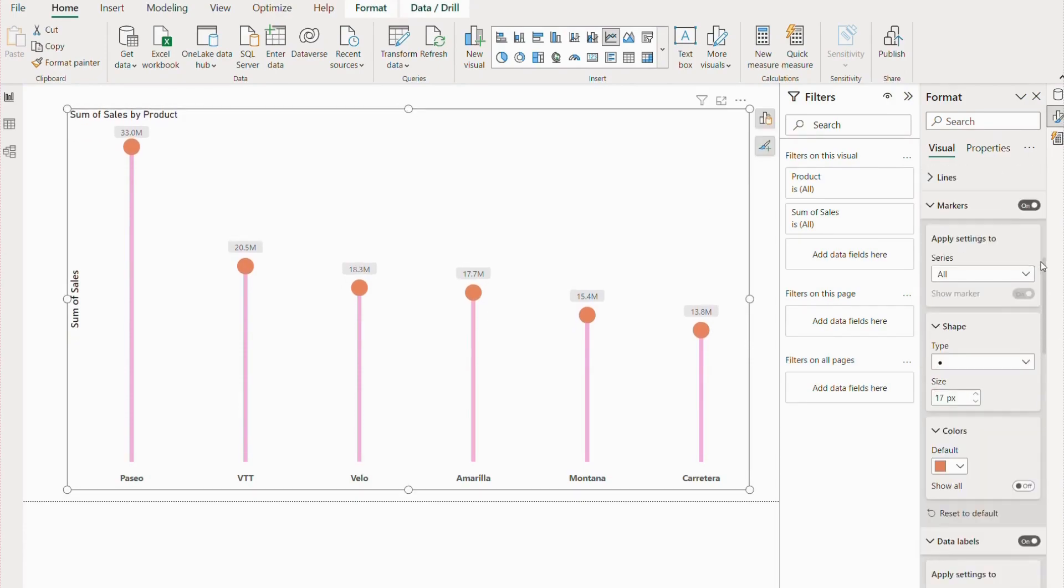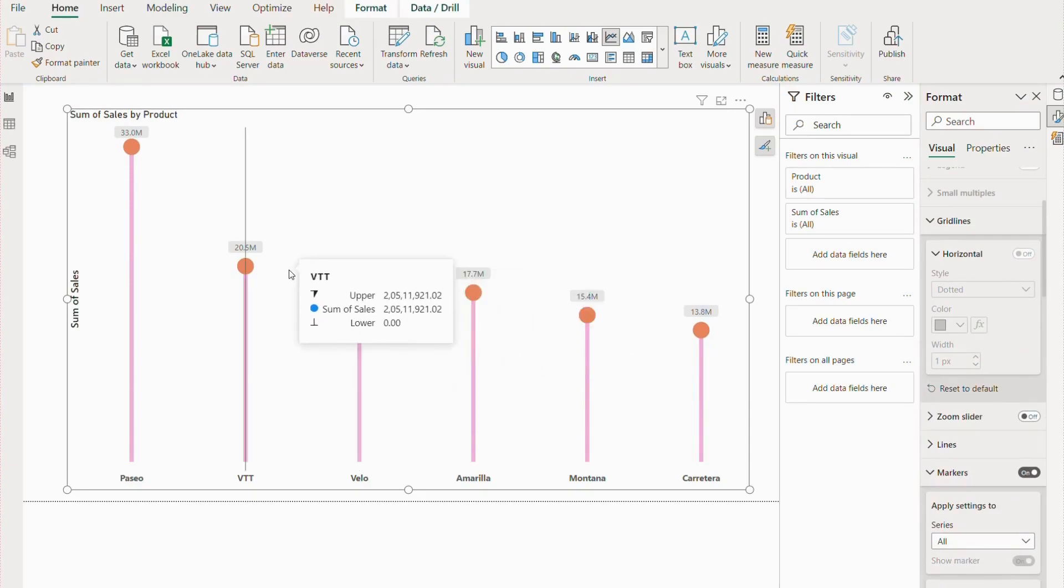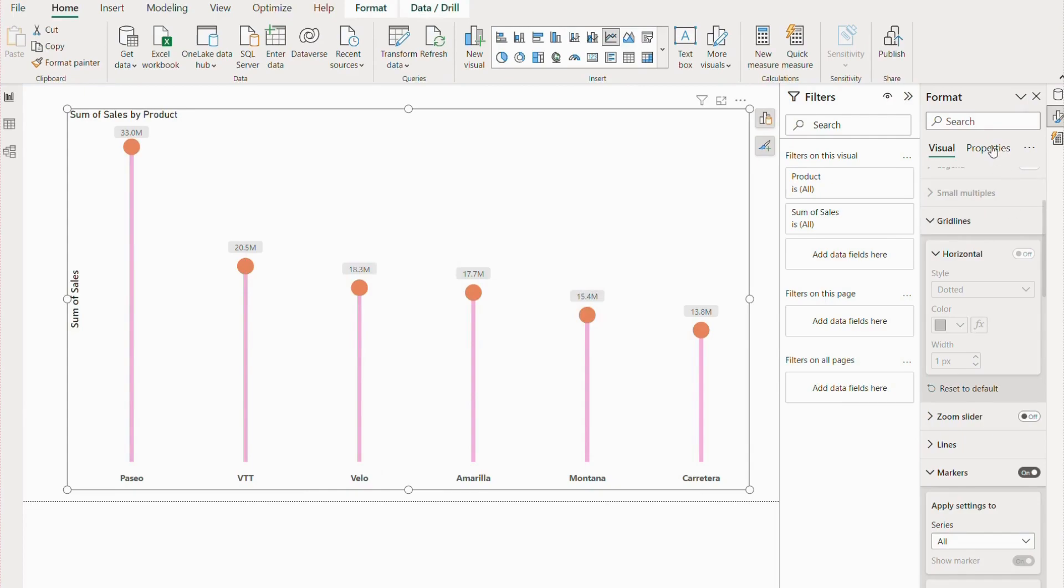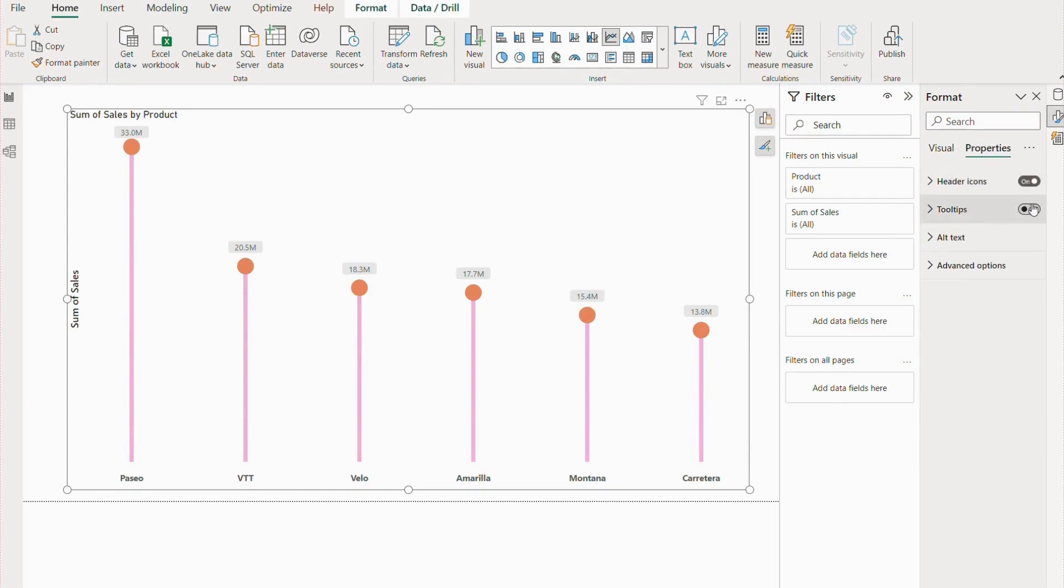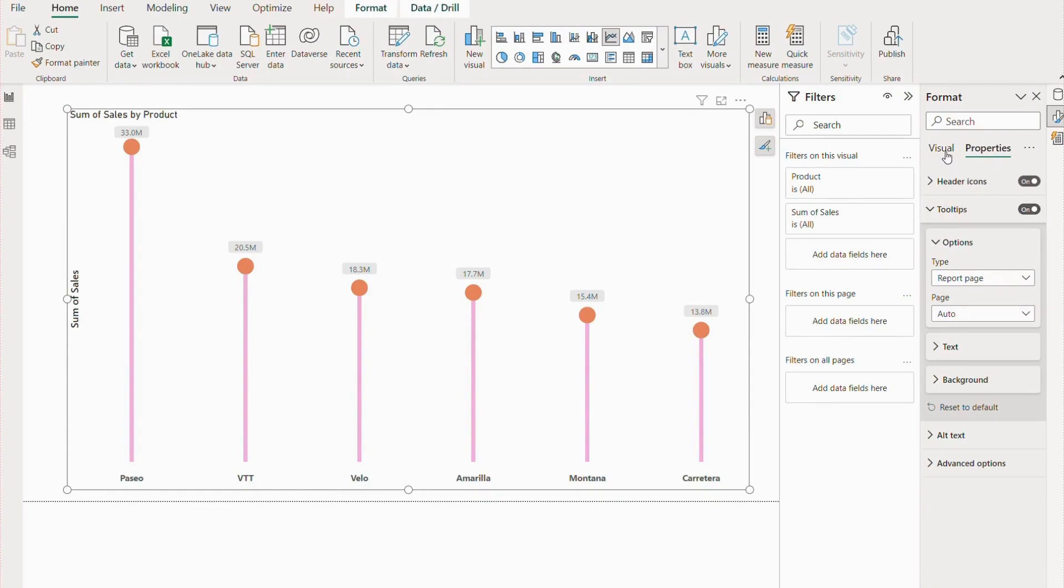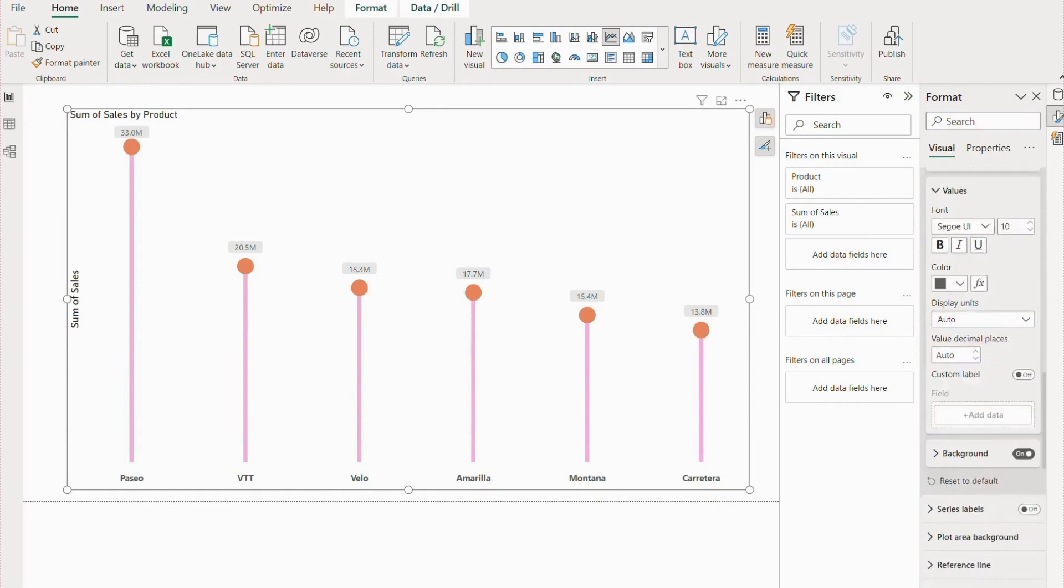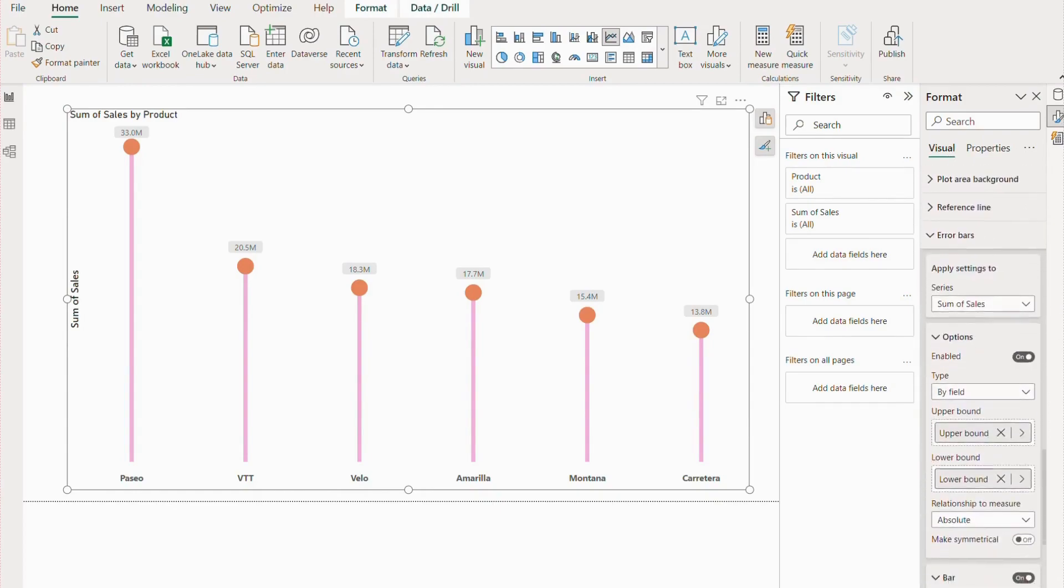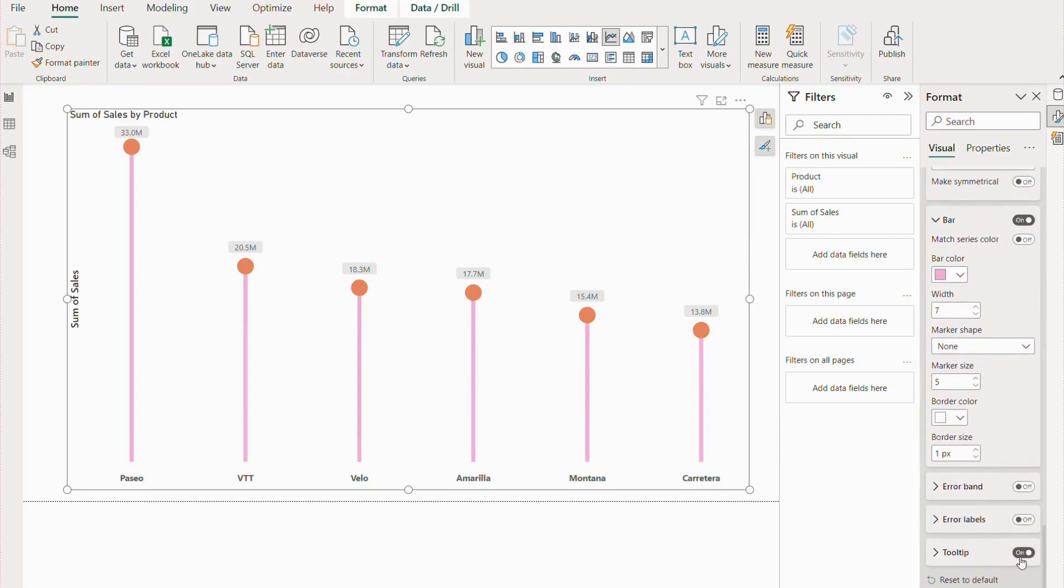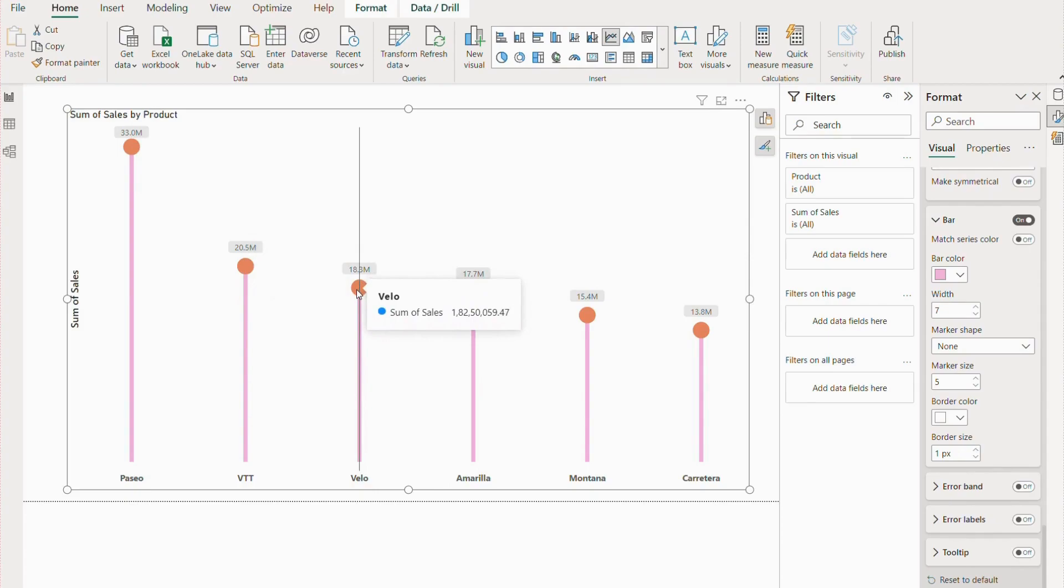We have our lollipop chart over here. One more thing: if you go to tooltips, you can see all these upper and lower values also. But I don't want this because it looked like a hodgepodge. I want to keep it simple and just see the sum of sales. So going to properties, visual settings, and in error bar, you have the option of tooltips. You can remove these tooltips, and it will remove the upper bound and lower bound values.